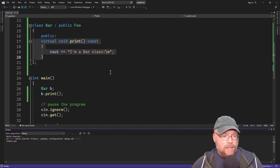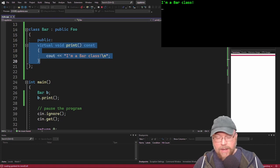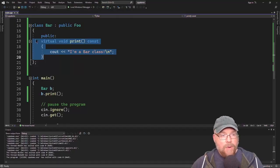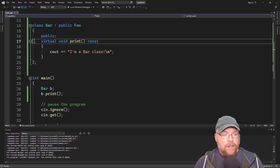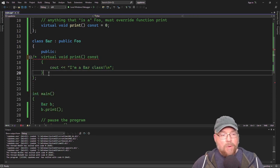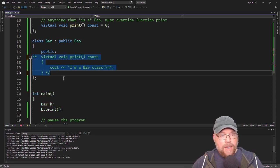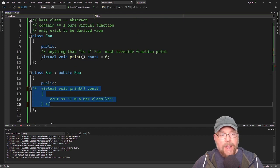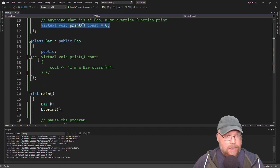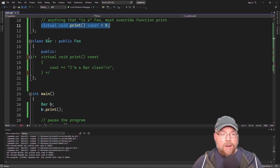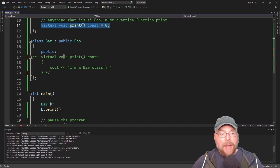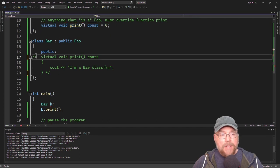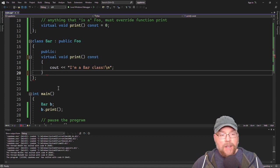When we run this, it's going to compile and run just fine. Now, if I hadn't overridden the print function, then bar will not compile because it itself becomes an abstract base class — it inherits that pure virtual function. Since we didn't override it, bar also becomes an abstract base class. It must override the inherited pure virtual function in order to work.